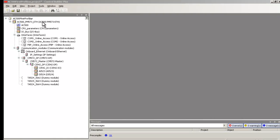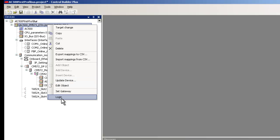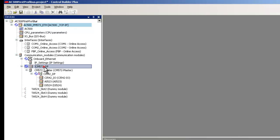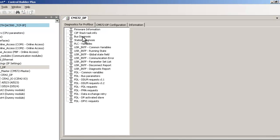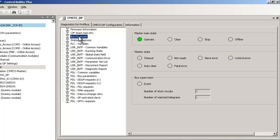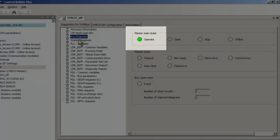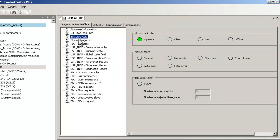Additional Profibus diagnostics is provided when we establish a second connection to the PLC out of Control Builder Plus. By clicking on CM572DP branch, we get more diagnostic information. The option bus diagnosis shows the state of the master and bus supervision data. We can see the master is currently exchanging data with slave.